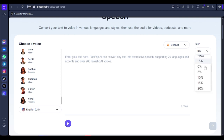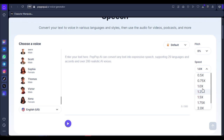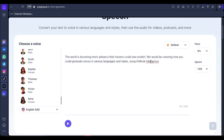You can also specify how you want the voice to sound — is it cheerful, warm, or angry? You can actually increase or decrease the pitch, and you can also pick the speed of the voiceover: do you want it to be fast or do you want it to be slow?